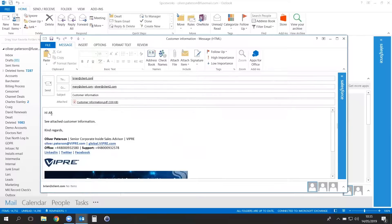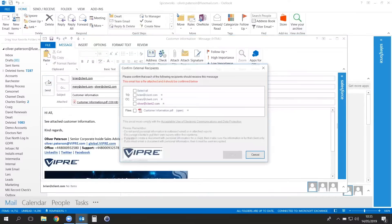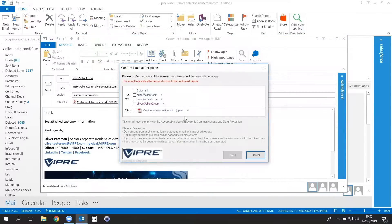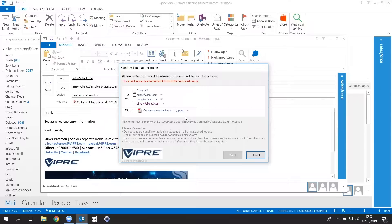When you click on Send, Viper SafeSend will pop up. This gives you the ability to double-check the recipients of the external email.